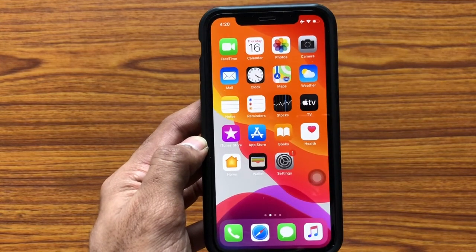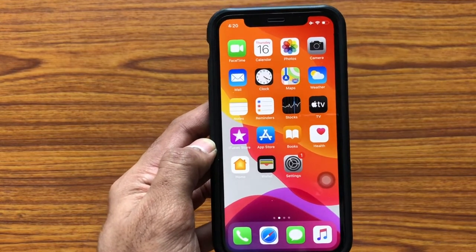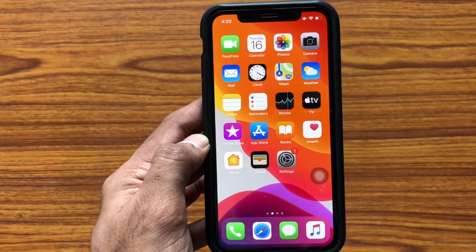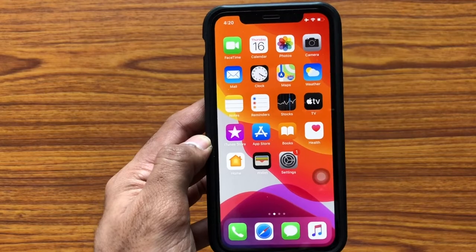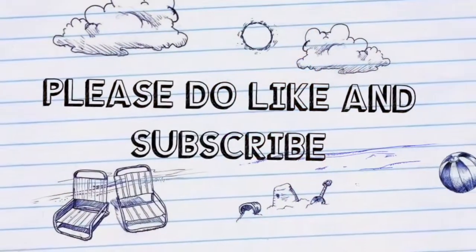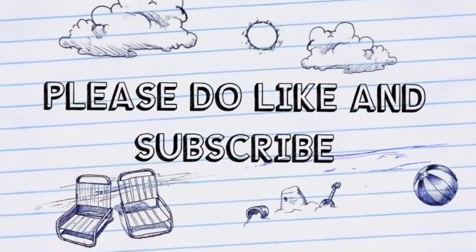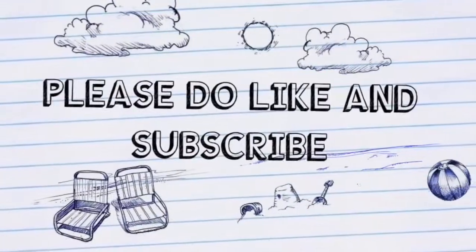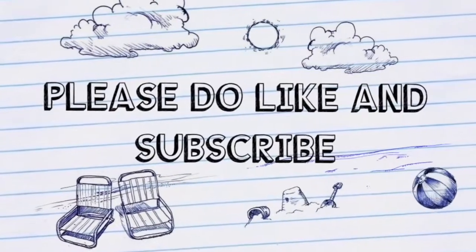Thank you for watching this video. If you like the video, please let me know in the comment section. Please do like, share, and subscribe to our channel for more interesting videos. Thank you, see you in my next video.